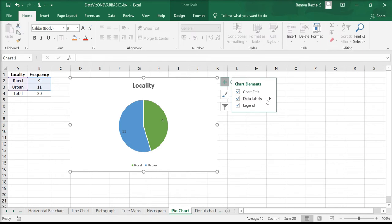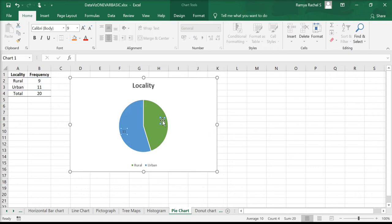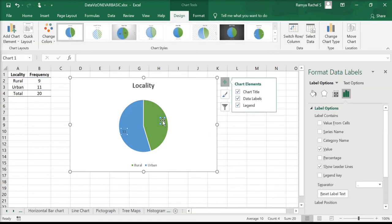If we wish to have these data labels in the form of percentages, we can do so by double clicking on the data labels. This will open the Format Data Labels window on the right.